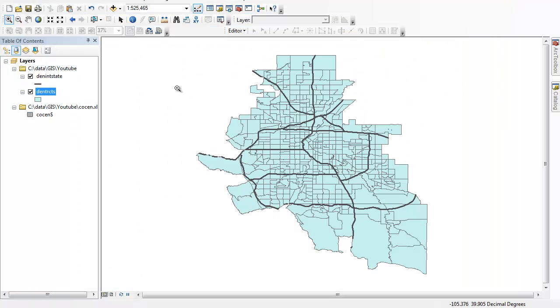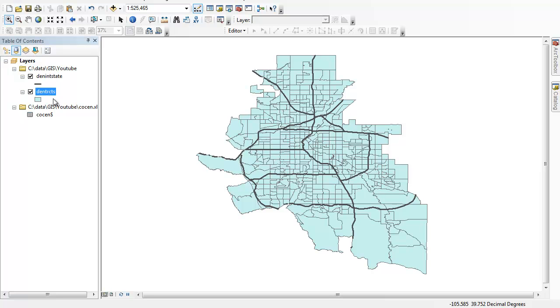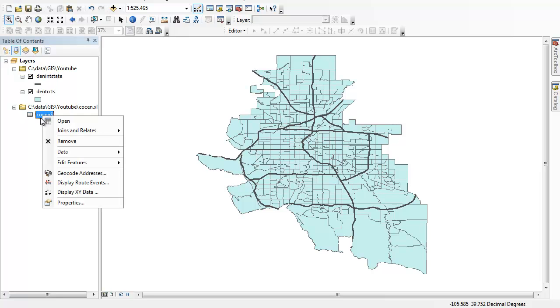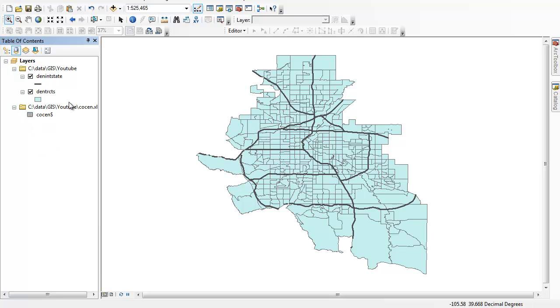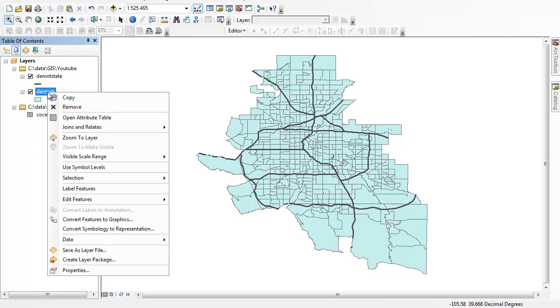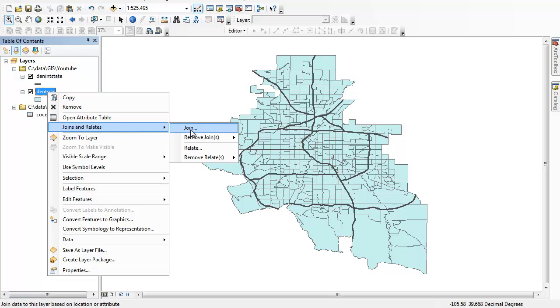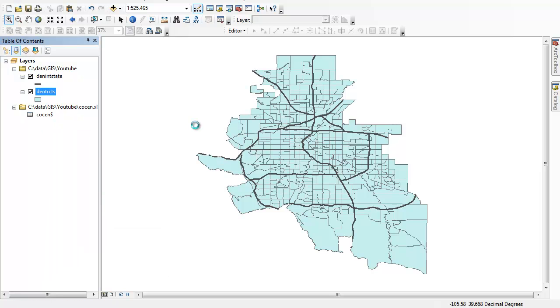Now there is one little issue. I'll show you how that pops up. If you join census data to your shapefile, you always right click on your shapefile. A lot of times people will try to click on the sheet that they just brought in. That's not how you want to do it. You want to right click on your shapefile and go to Joins and Relates and click Join.